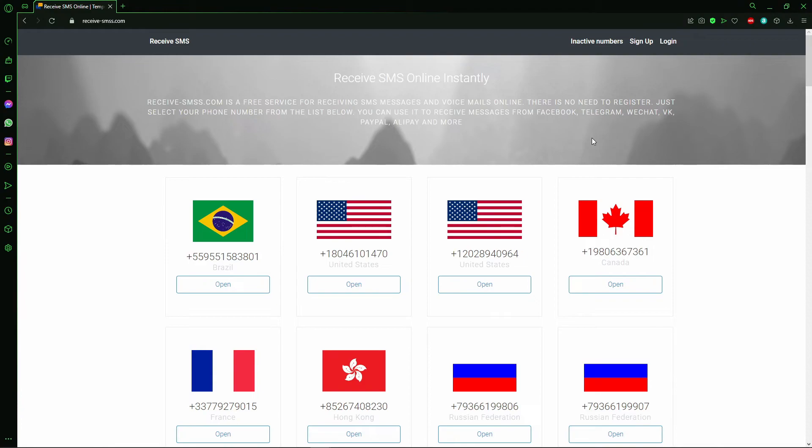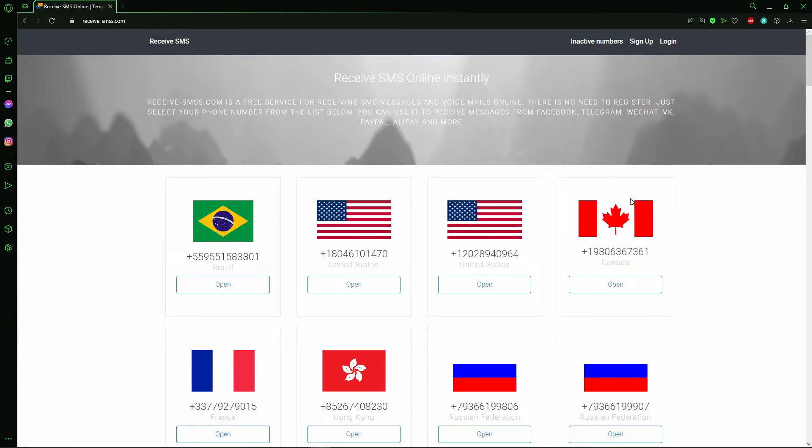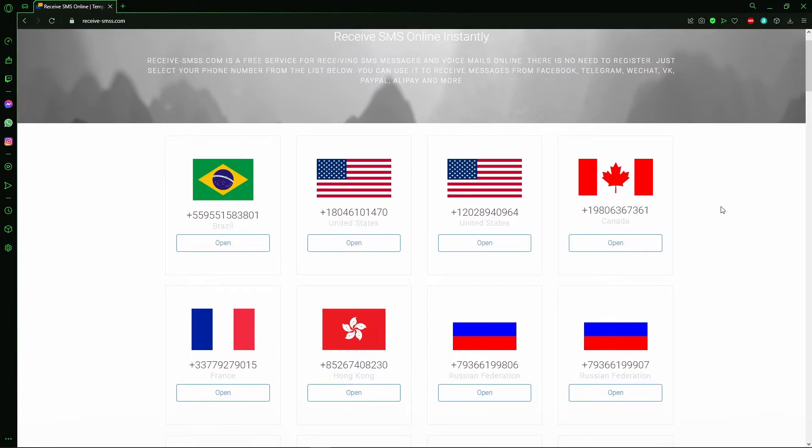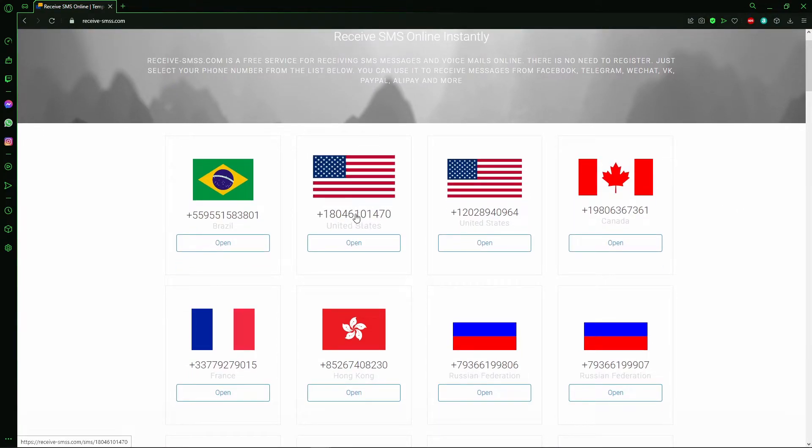That site is Receive SMS Online. You select your country here. I'll select here.